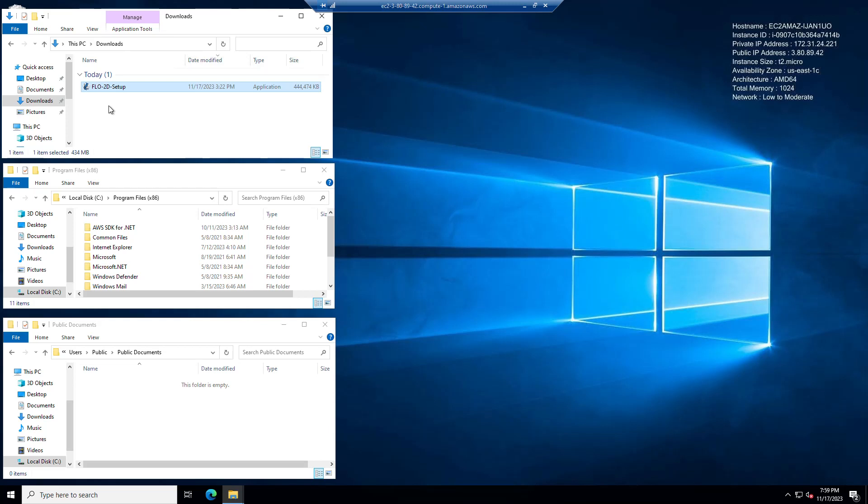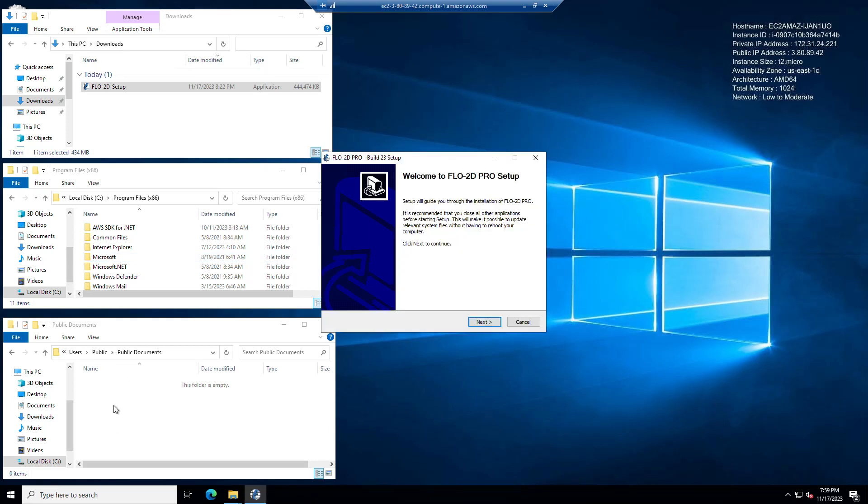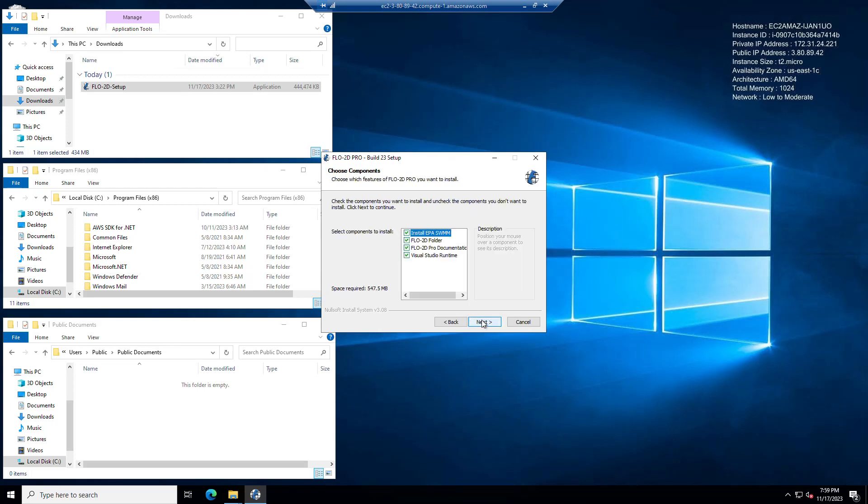So we'll start by just running this setup executable and it's going to put Flow2D Pro and EPA Swim onto the program files x86 and it's going to put the documentation in the documents folder. You'll need everything for a clean fresh install. If you're already using an older version of Flow2D, you can uncheck these two.